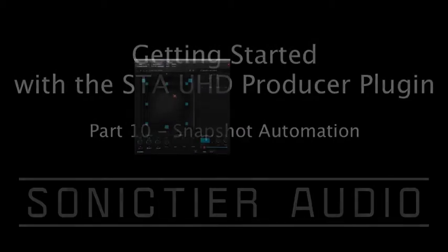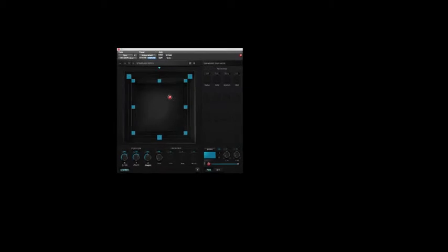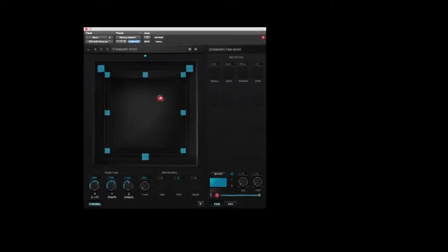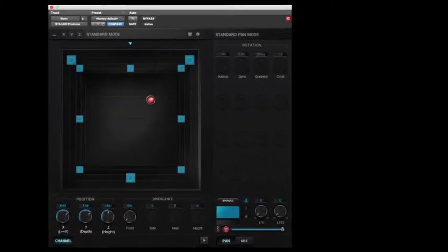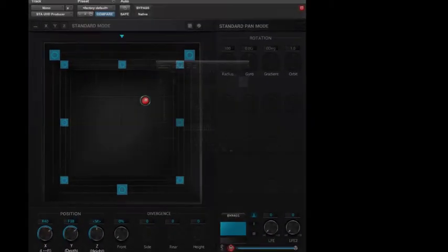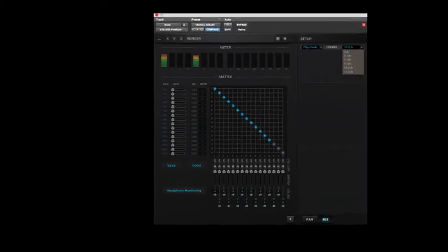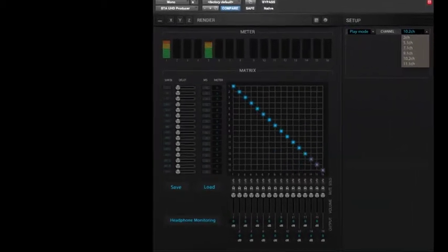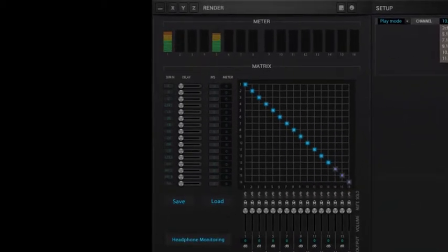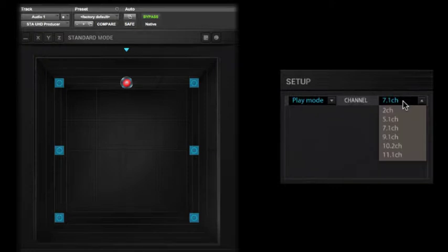The UHD Producer Plugin, made by Sonic Tier Audio, is a new panning plugin that allows for flexible panning and monitoring of immersive formats that Pro Tools doesn't directly support.